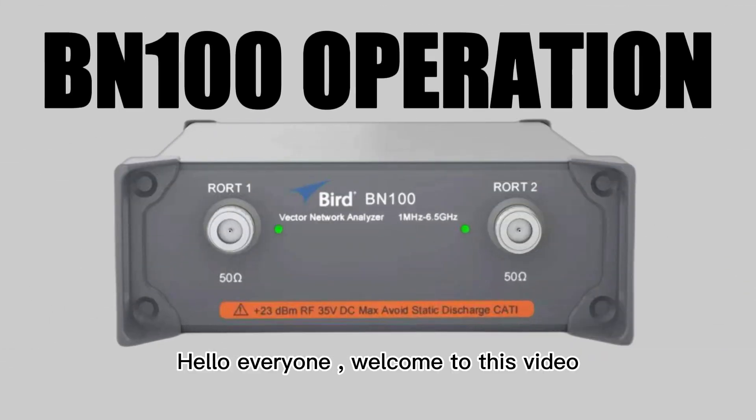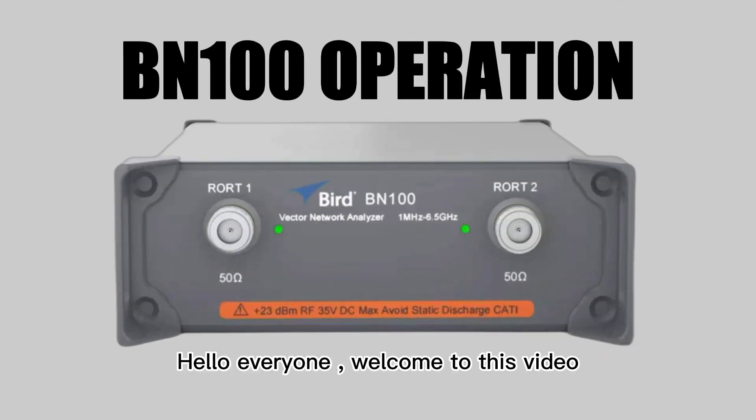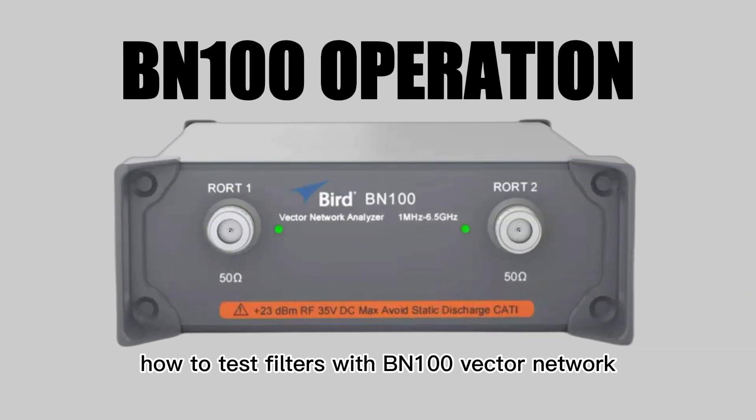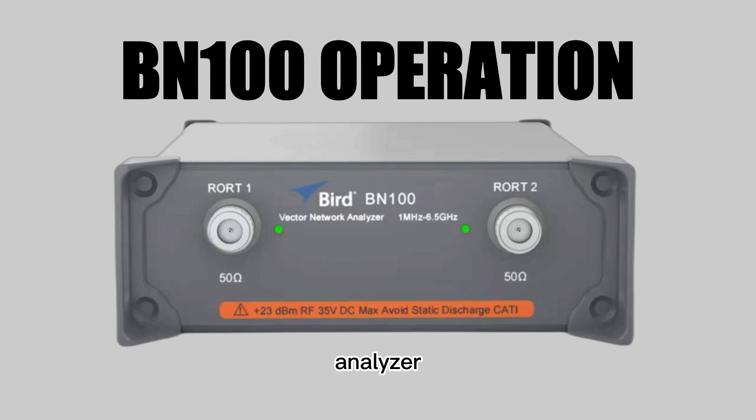Hello everyone, welcome to this video. It's about how to test filters with BN100 Vector Network Analyzer. Let's see it.